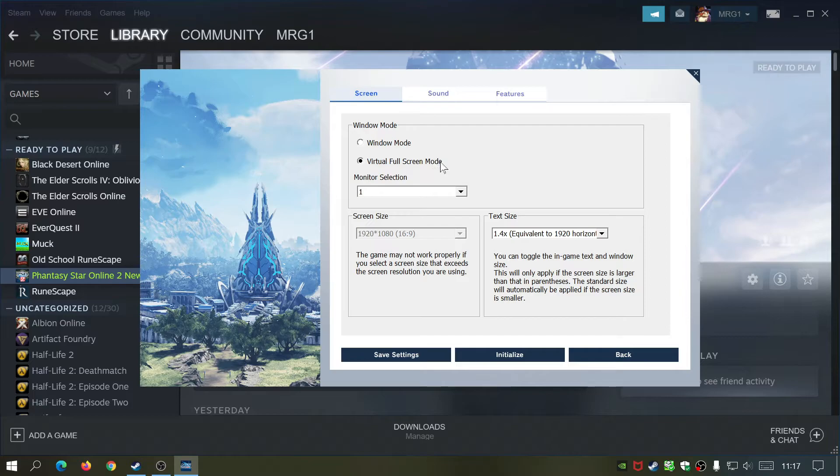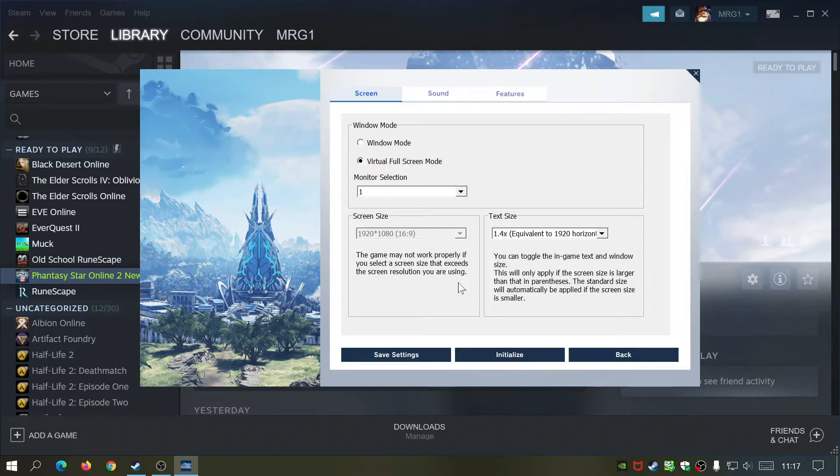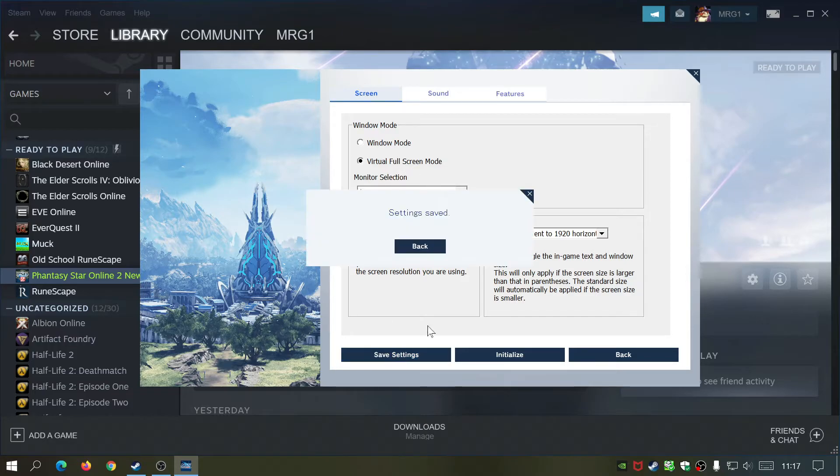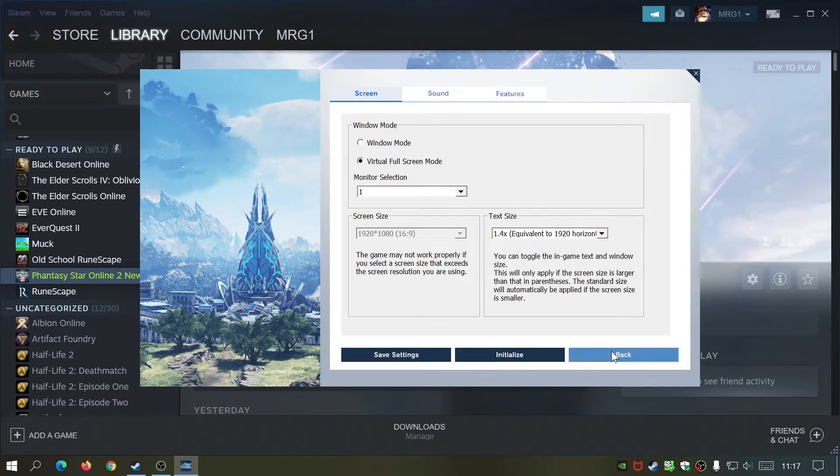Basically what I did was I clicked on initialize, and then I clicked on virtual full screen again, and then save settings. It says settings saved.